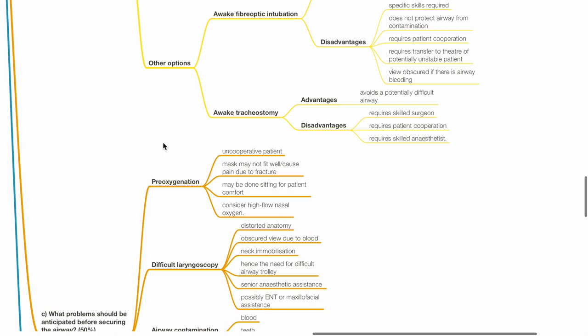Awake tracheostomy: Advantages include avoidance of potential difficult airway. Disadvantages require skilled surgeon, patient cooperation and skilled anesthetist.